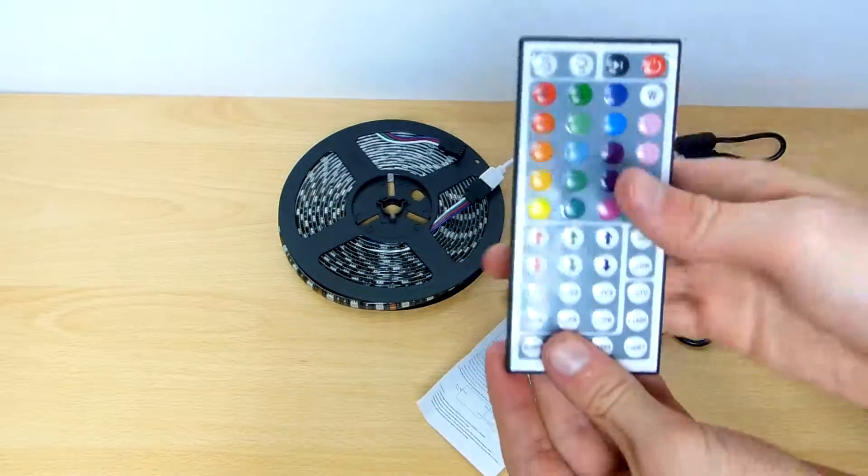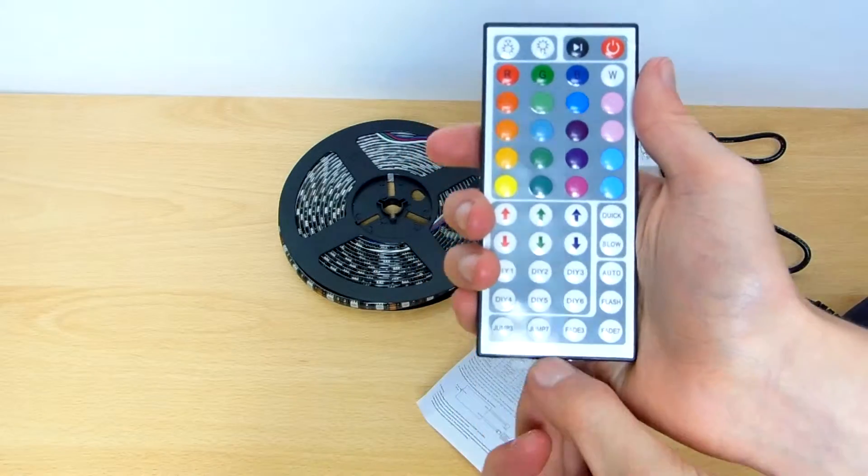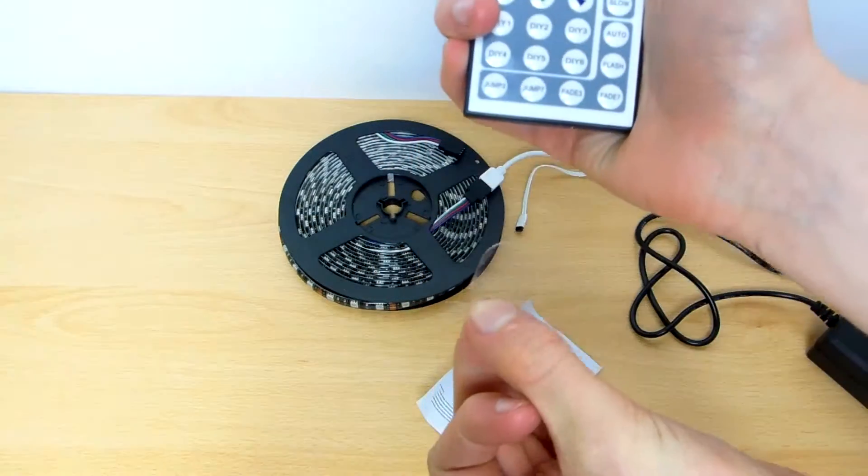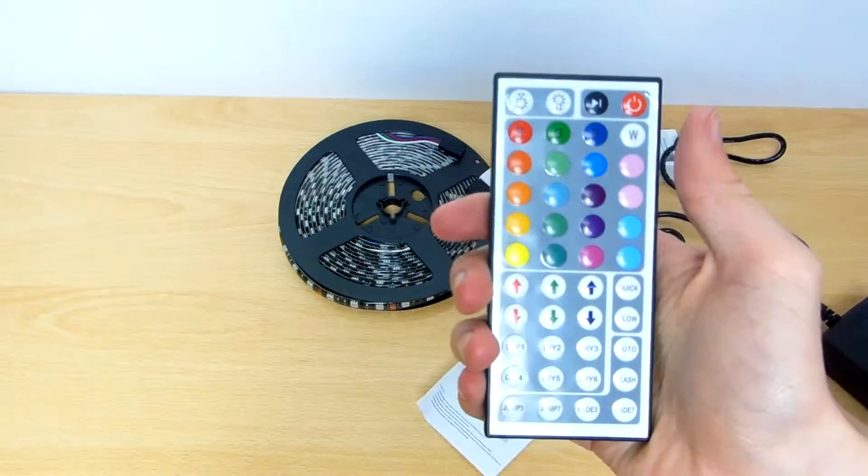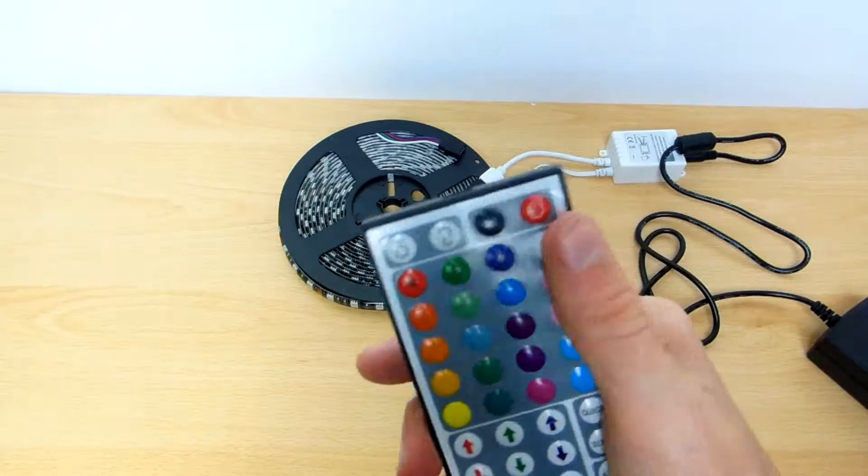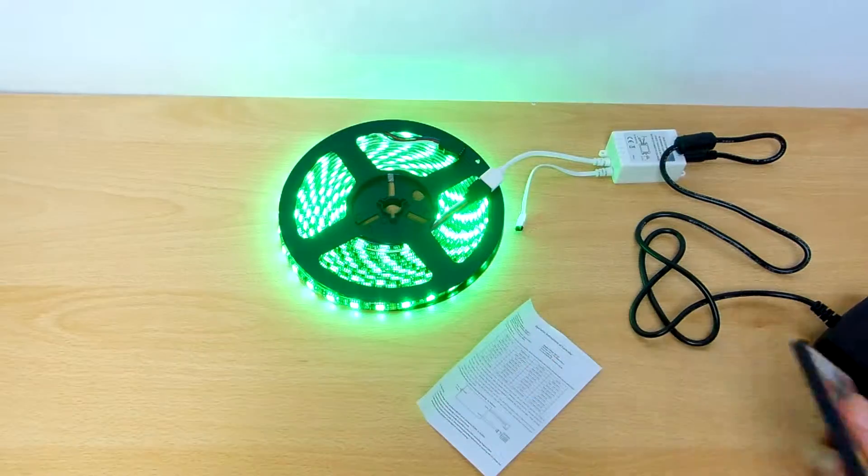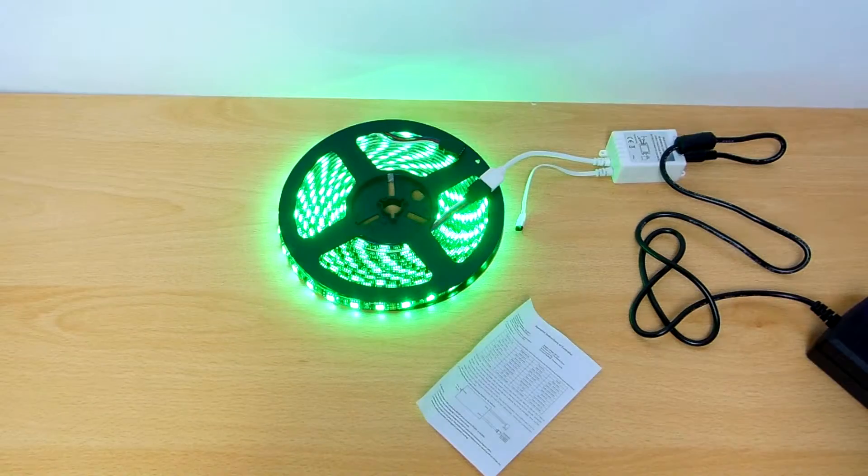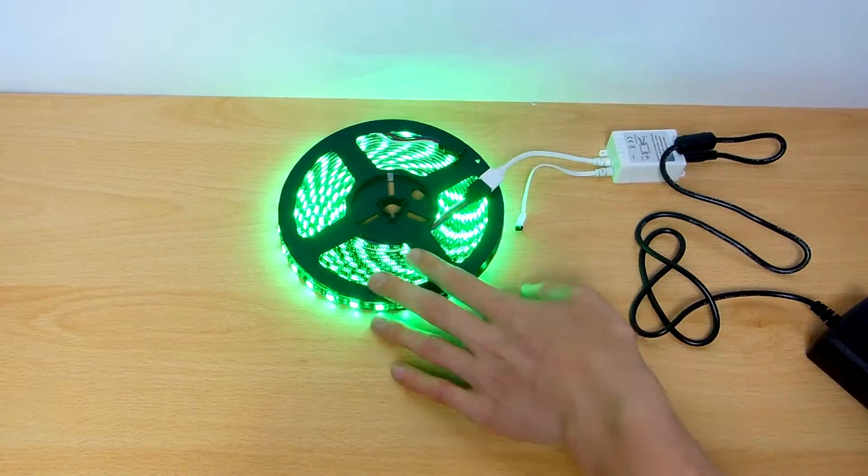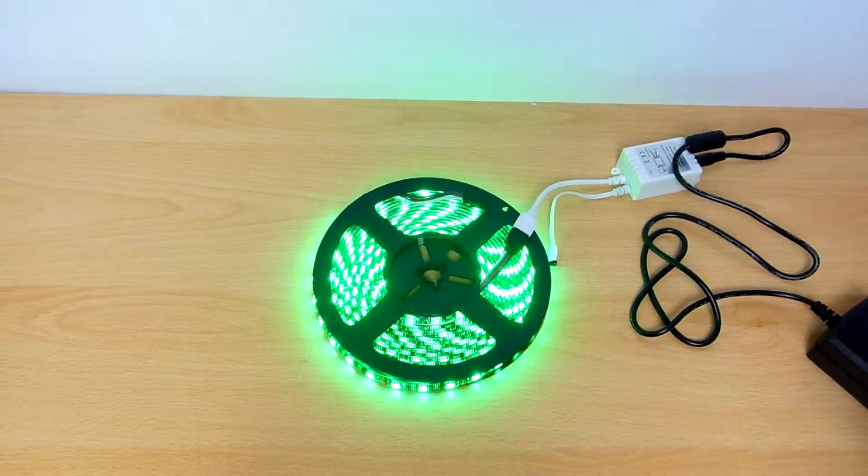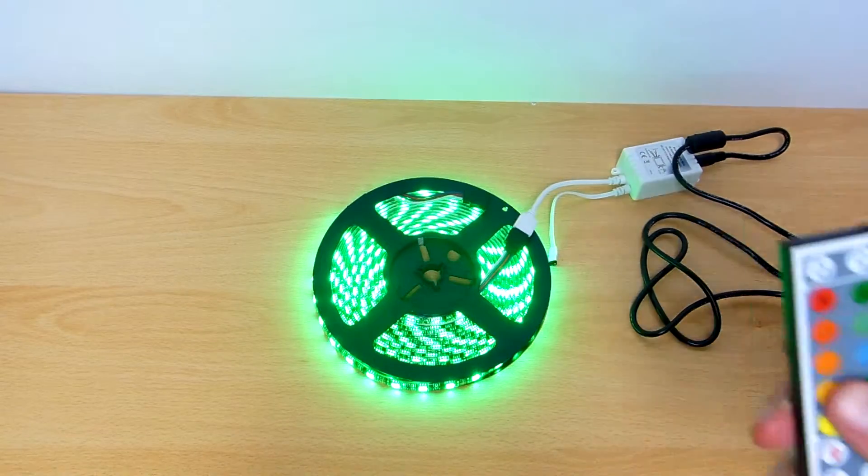And now, if we take this remote, we pull out the bottom, that little bit. Now press on. There we go. There are some green LED lights.